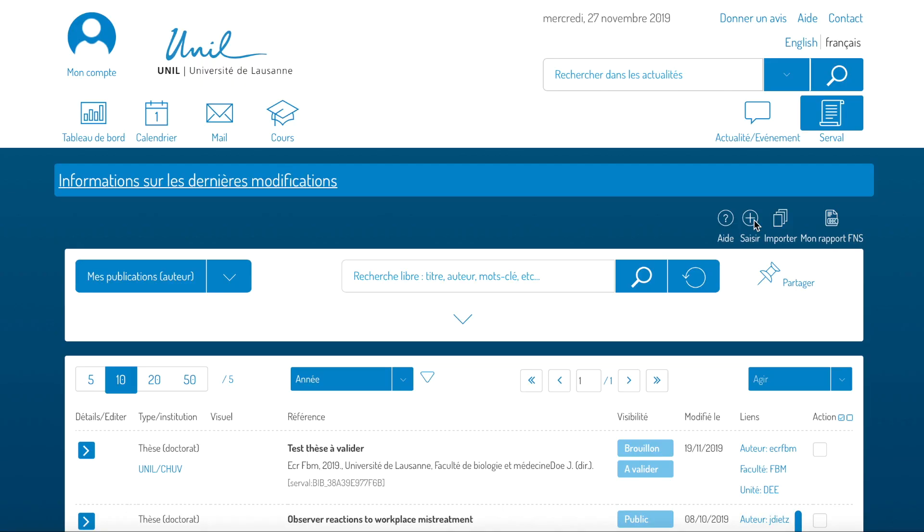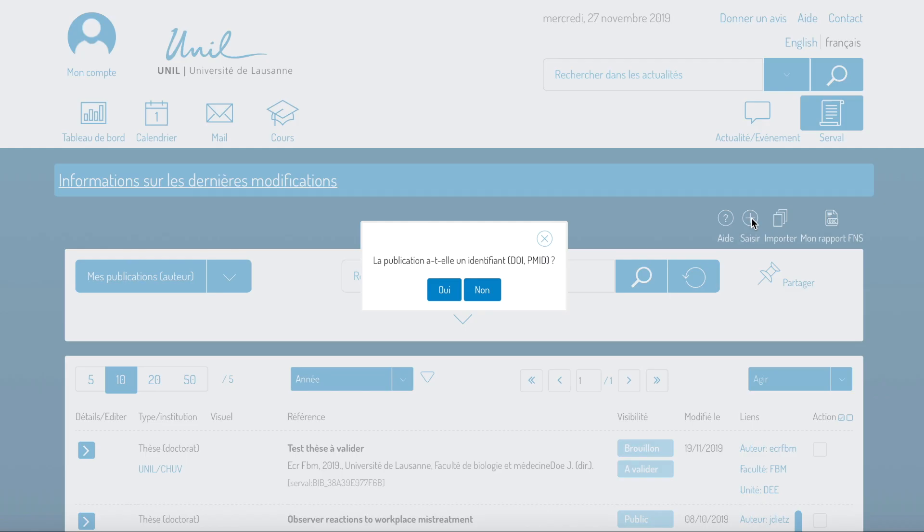If your publication doesn't have an identifier, you can add it manually to Serval. In order to do so, click on enter and then on no.